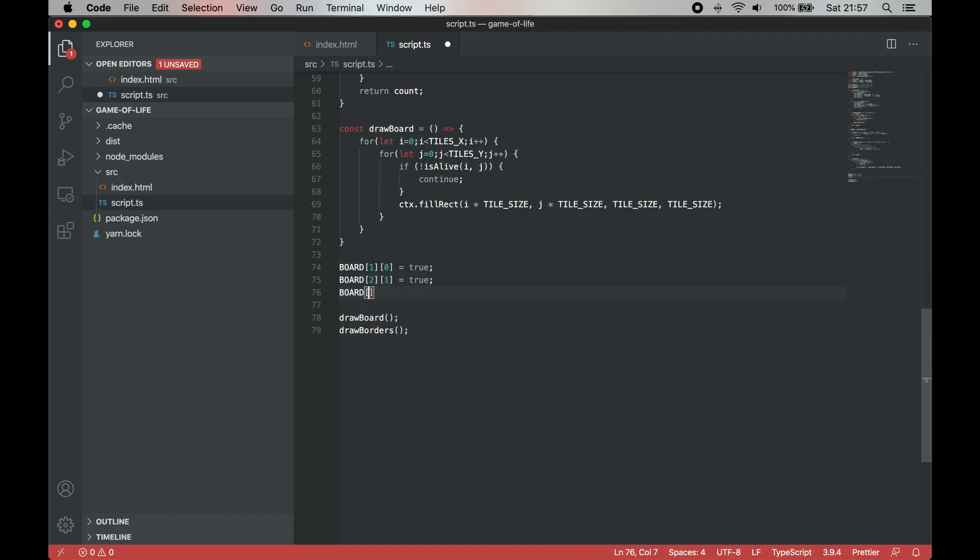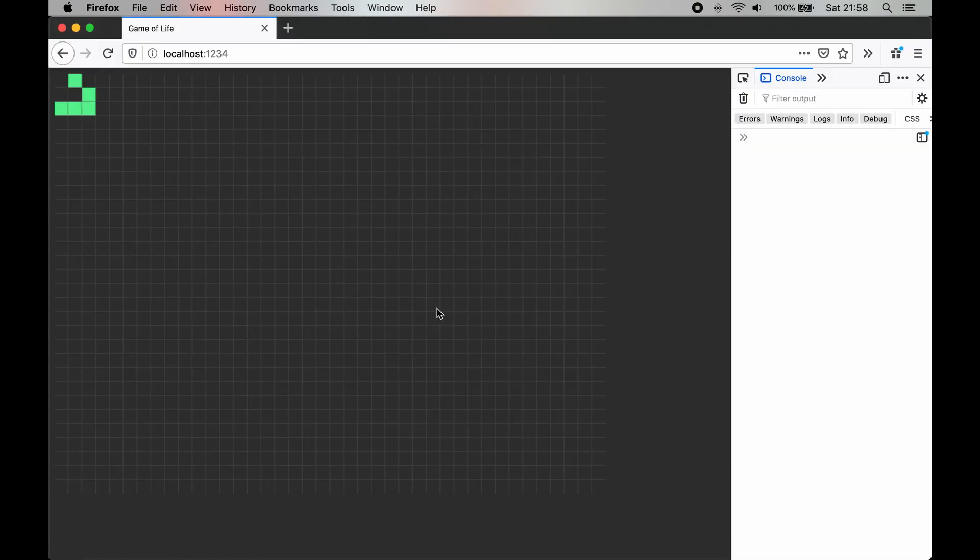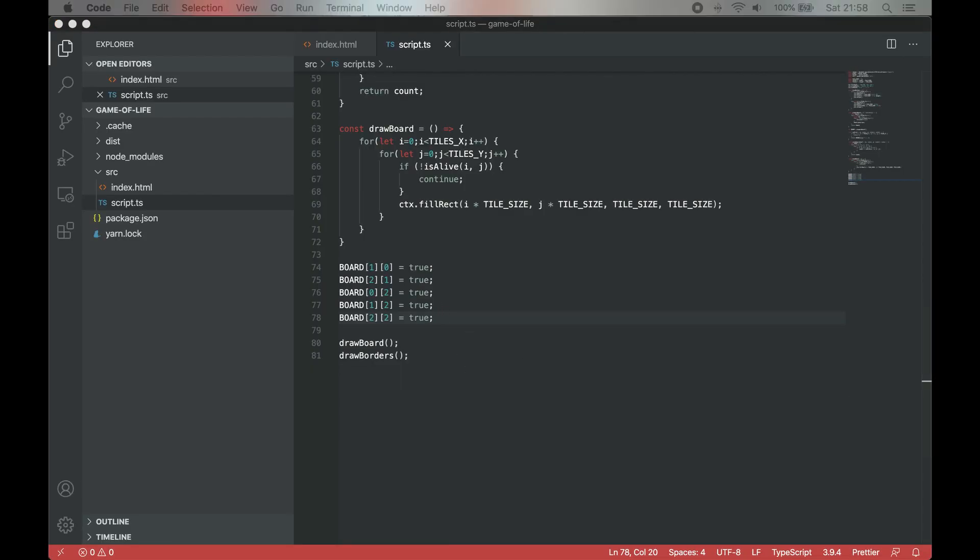We can use the following code to draw a glider on screen, a quite popular shape in the game of life.